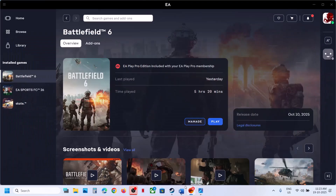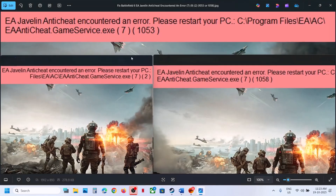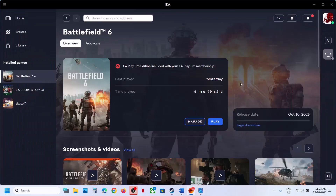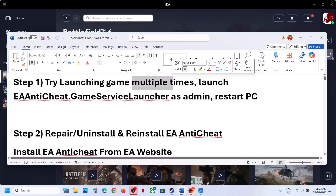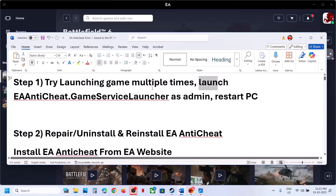The first step is to try launching the game multiple times. Sometimes you receive the error and when you try to relaunch it, the error is gone. So try to launch the game multiple times and check if that fixes it.